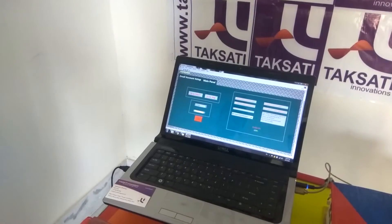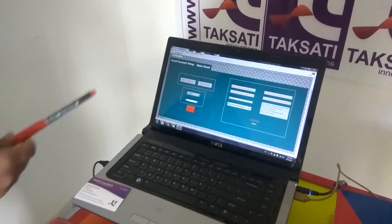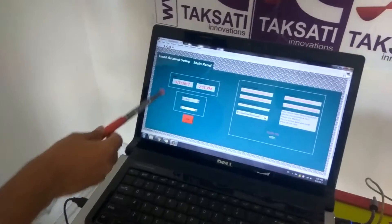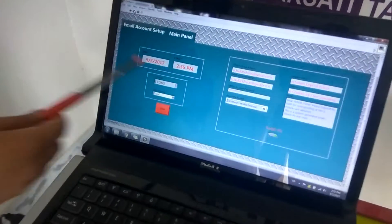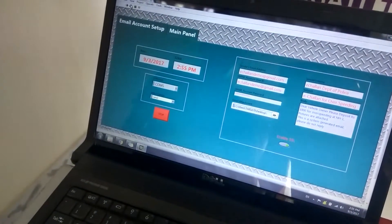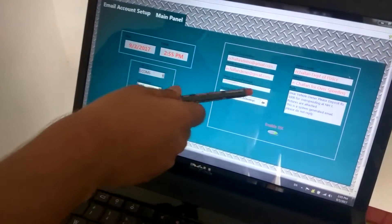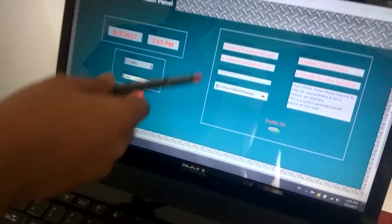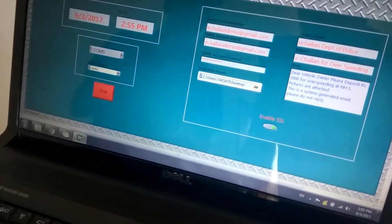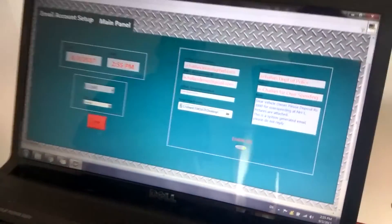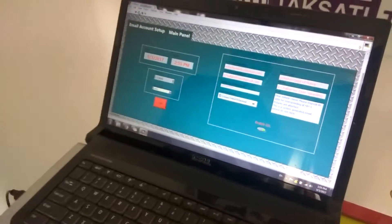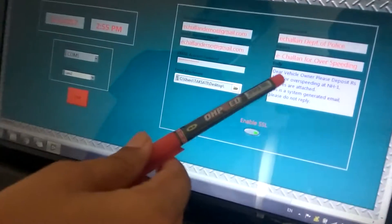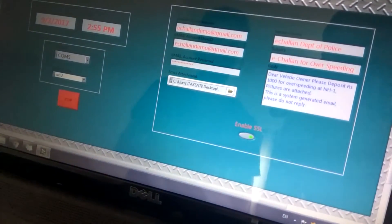Here we are displaying the image of the software in which there is date and time showing the current date and time. This is the email setup account for traffic police from which we send the Chalan receipt. And this is the body in which the detail of the Chalan is shown.